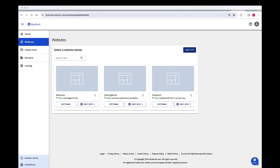Hi, my name is Falkini and I am a product manager for hosting at Bluehost.com. Today we are going to walk through the steps to delete a site.